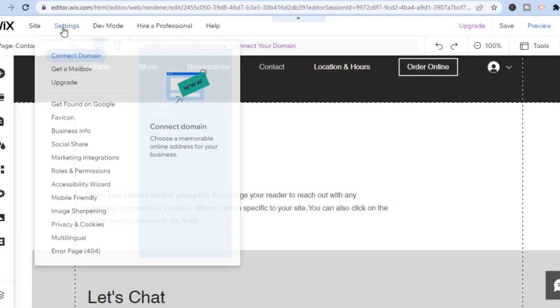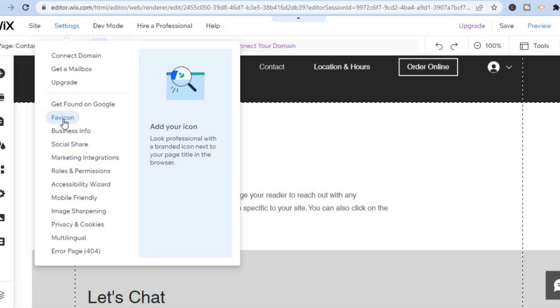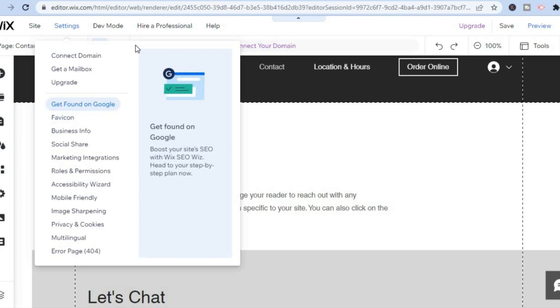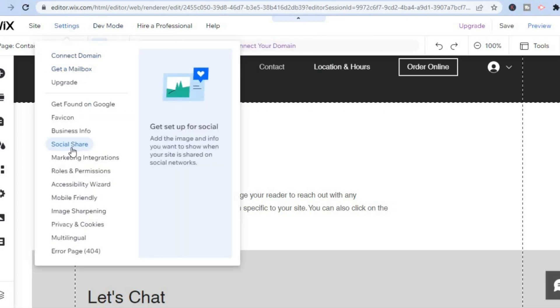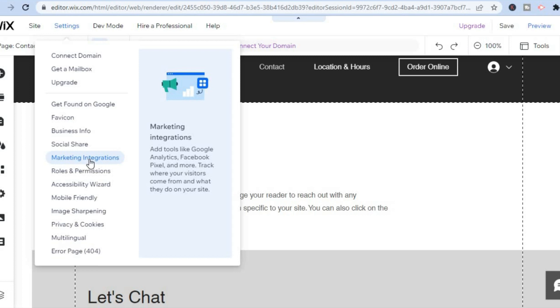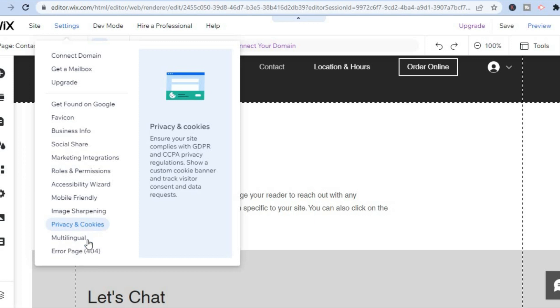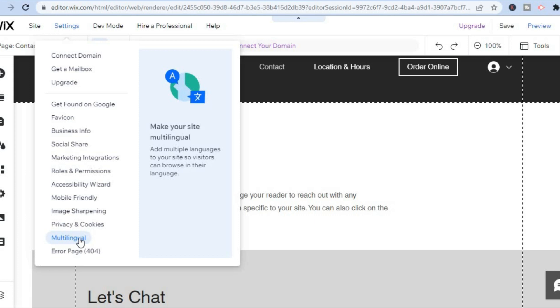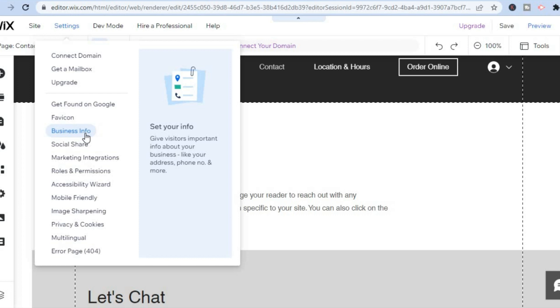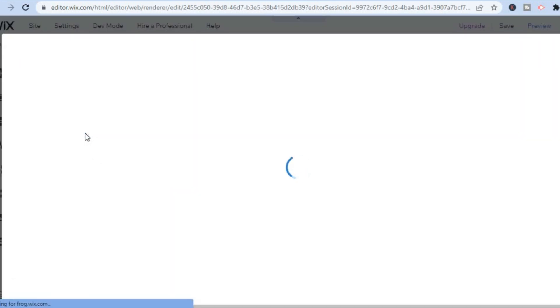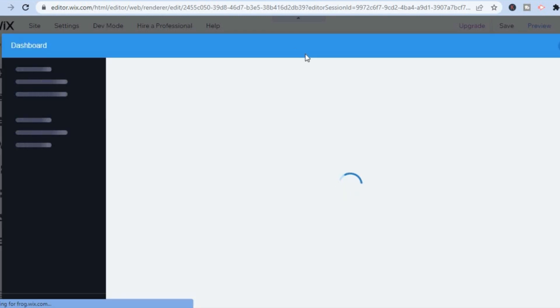Go to the left-hand menu option and select 'Settings.' From here you can add a favicon — the small icon that appears in the browser search bar. You can also add your social media accounts, and set up email marketing by tapping on 'Marketing Integration.' If you'd like your website available in multiple languages, tap on 'Multilingual' and set that up. To accept payments, select 'Business Info' and from there you can add your payment providers such as PayPal.